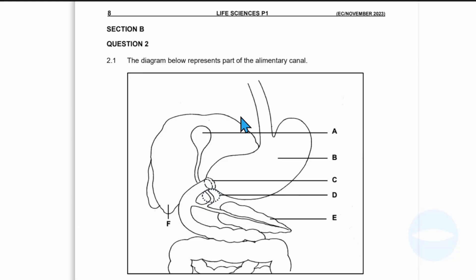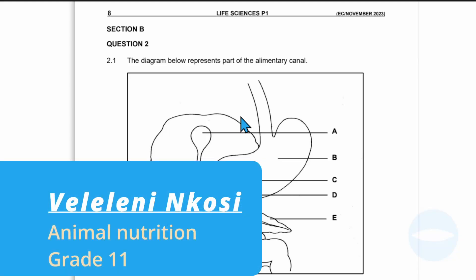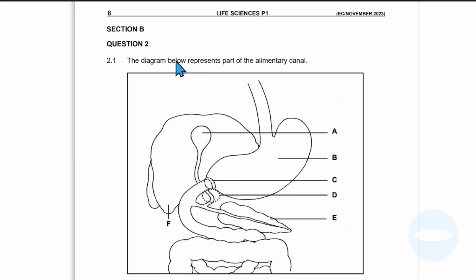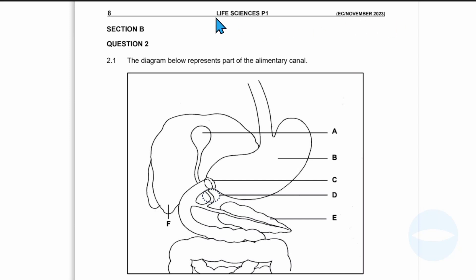Hello grade 11s. Welcome to our channel. My name is Vedelene Ngozi. In this video, I'm working on a previous question paper. The question is based on animal nutrition. This question paper was written in the Eastern Cape in November 2023. It's for Life Sciences Paper 1.